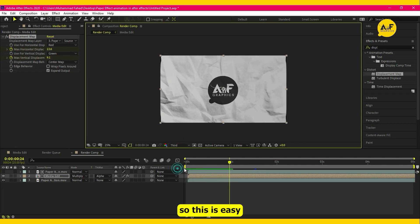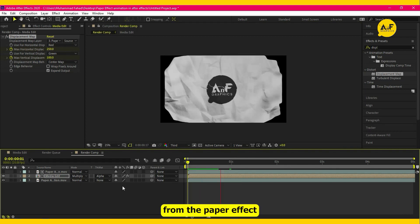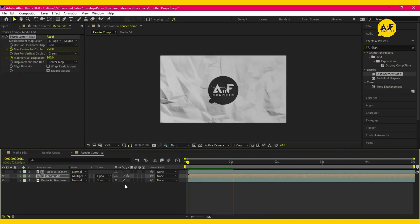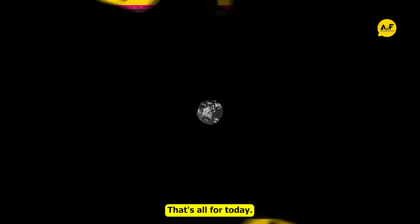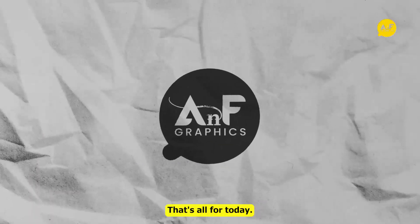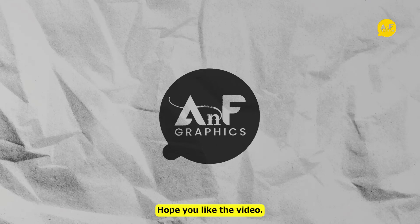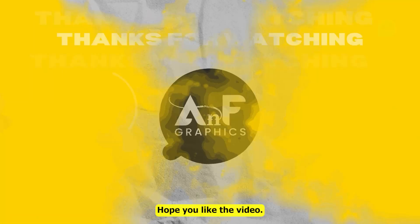So this is an easy way to reveal anything using the paper effect. That's all for today — hope you liked the video.